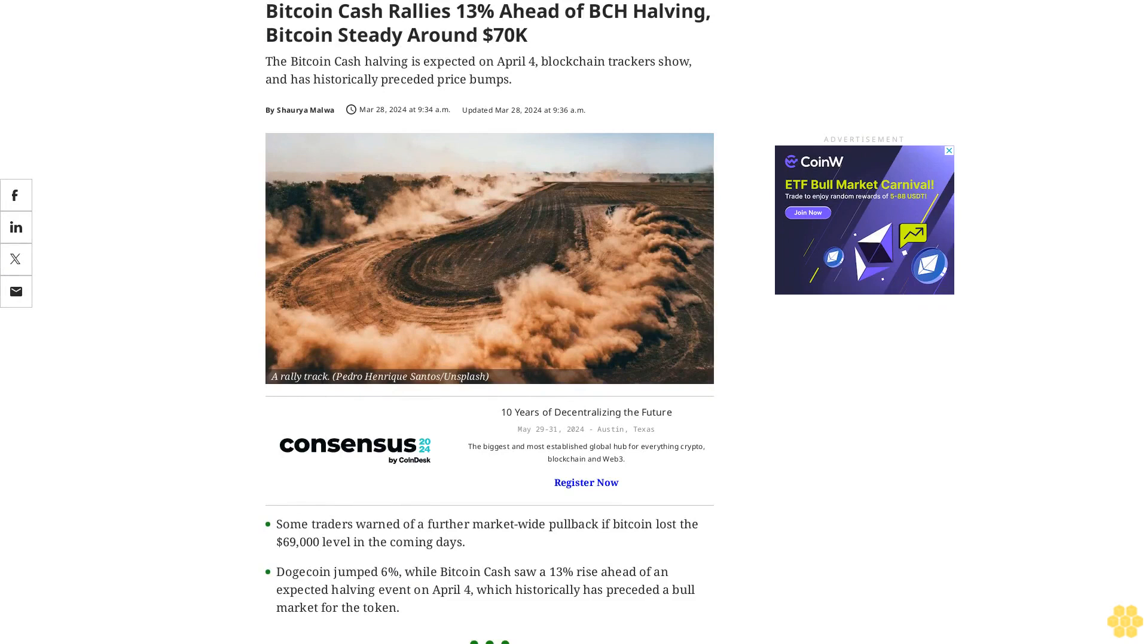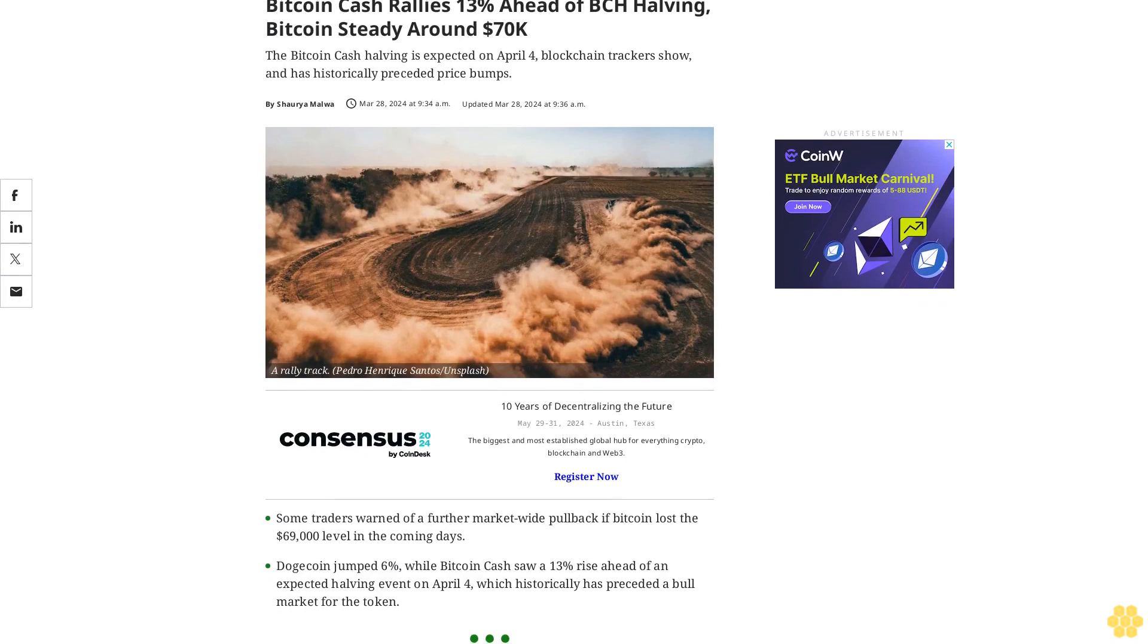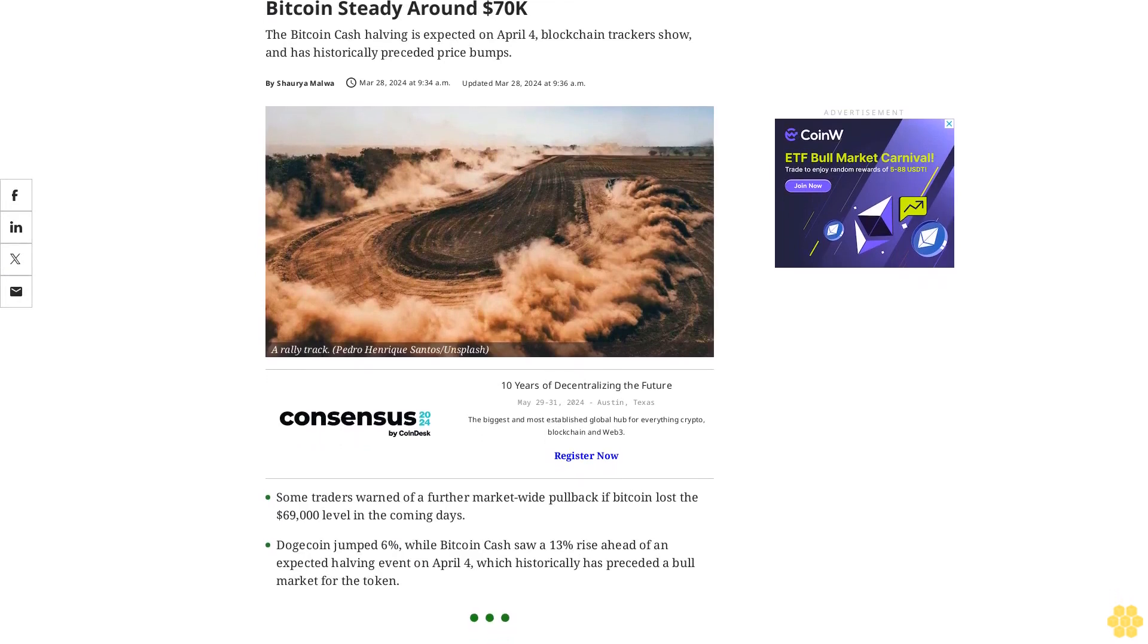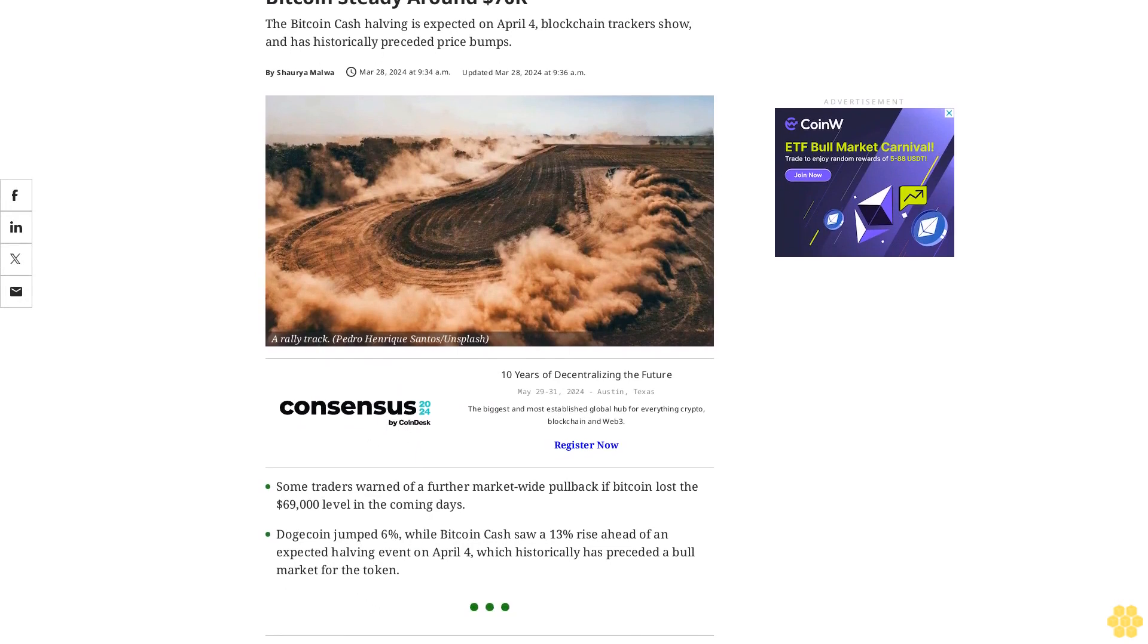Bitcoin Cash rallies 13% ahead of BCH halving, Bitcoin steady around $70,000.